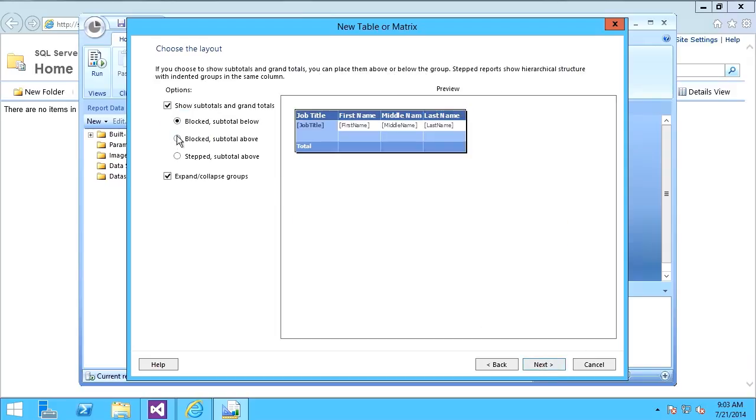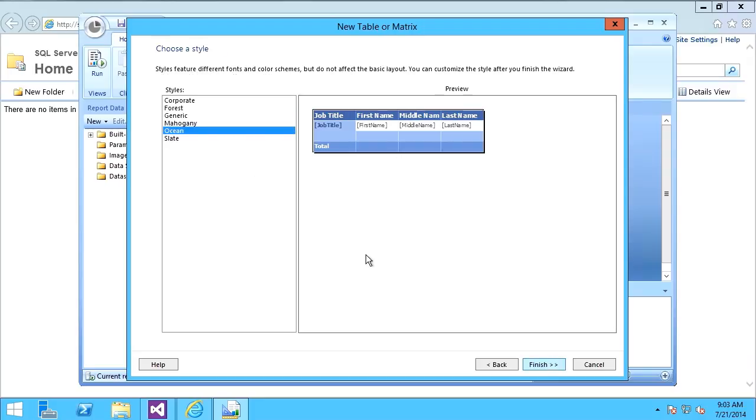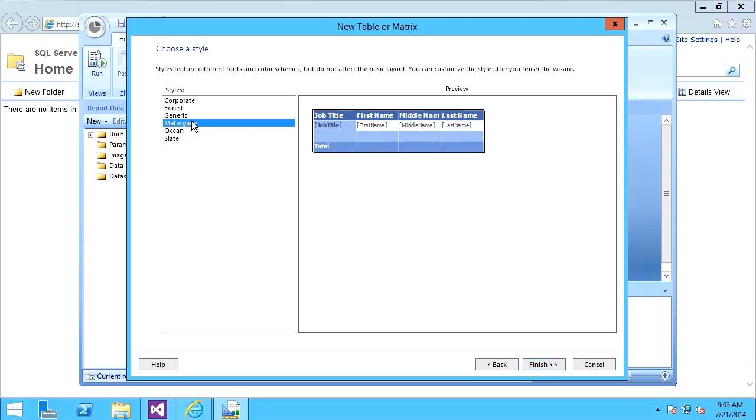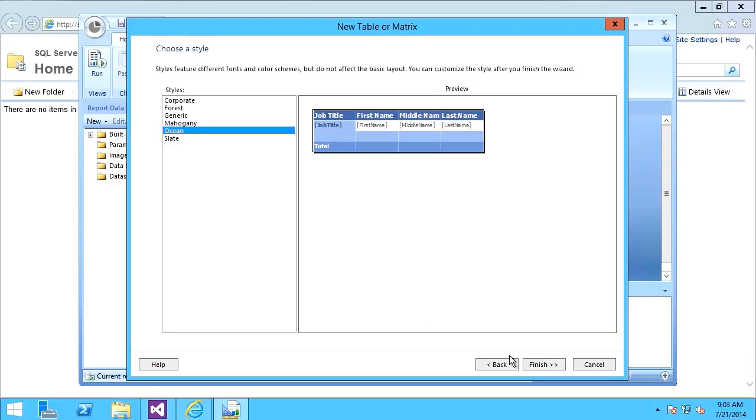How do I want to show it? Blocked with subtotal, blocked with subtotal above, stepped with subtotal? Do I want to expand or collapse columns? I'm going to leave all the defaults and say Next. For the style, it's going to apply formatting and background. I'll take the defaults and say Finish.